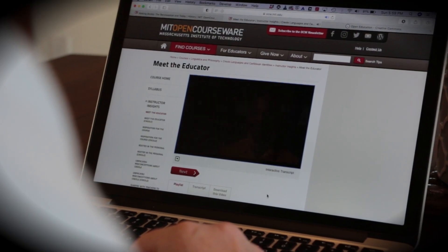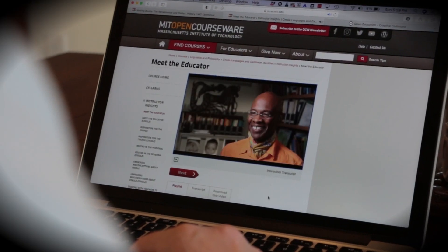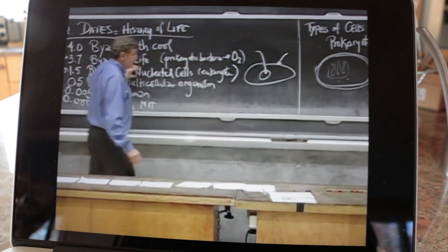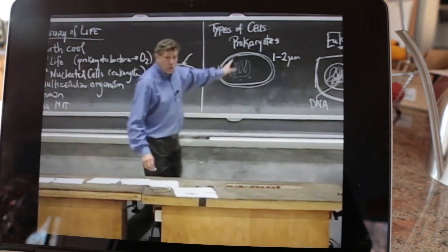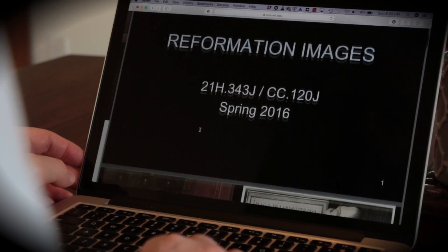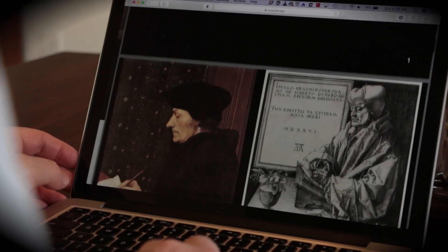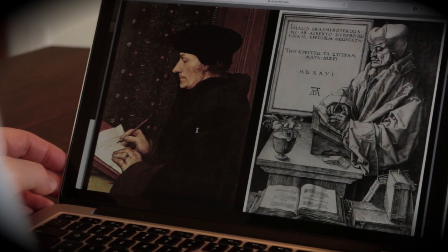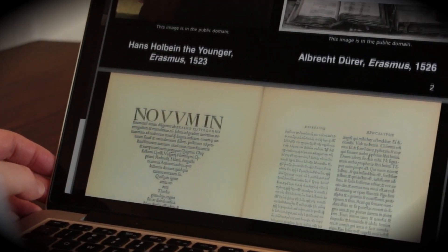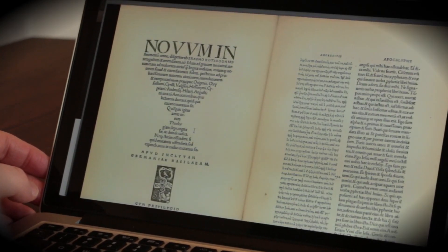Several thousand MIT faculty have shared materials from more than 2,500 courses. We're sharing materials not just from the science, technology, engineering, and math courses and the management courses that MIT is most famous for, but also from the incredible richness of our humanities and social sciences.